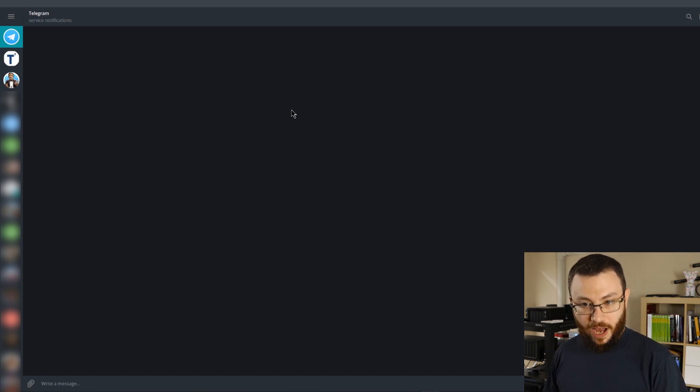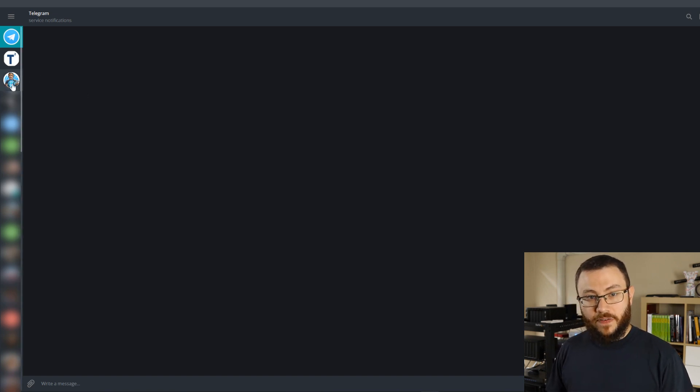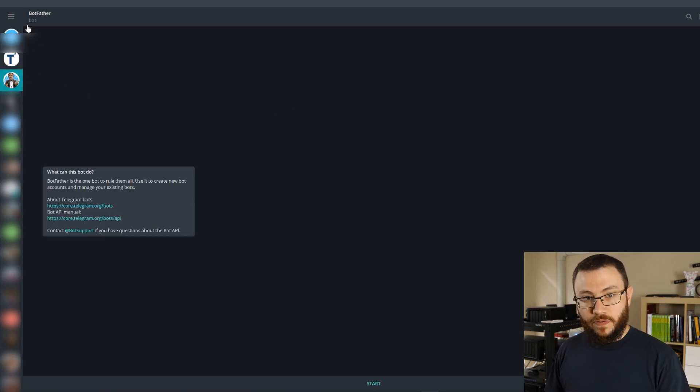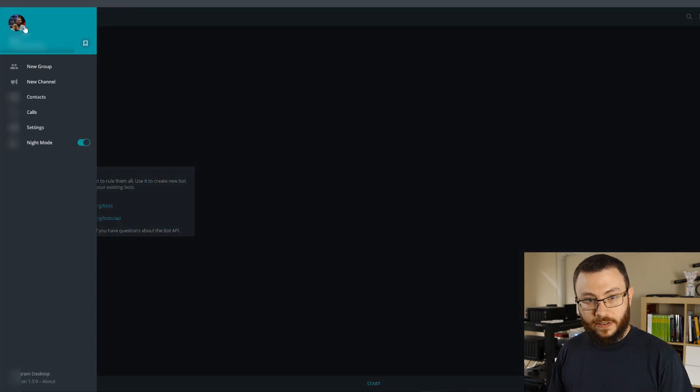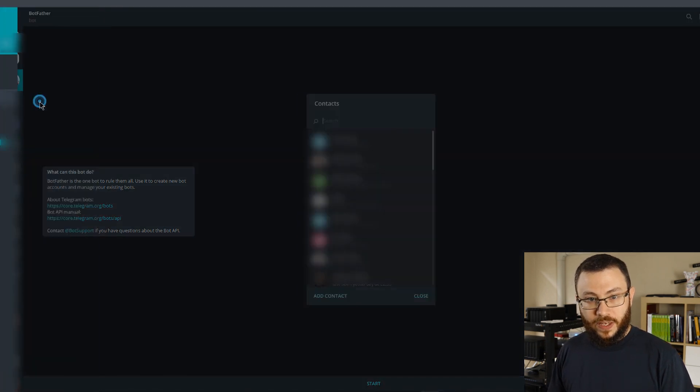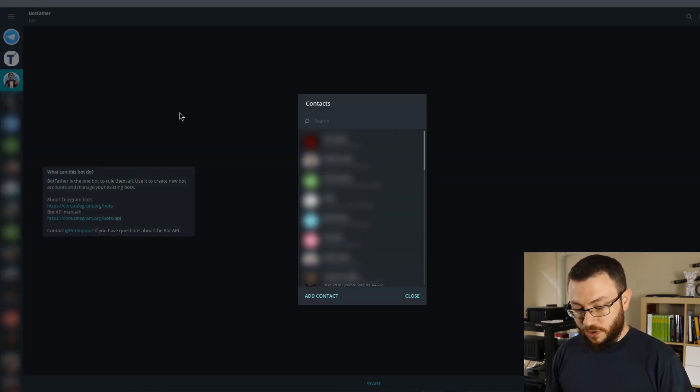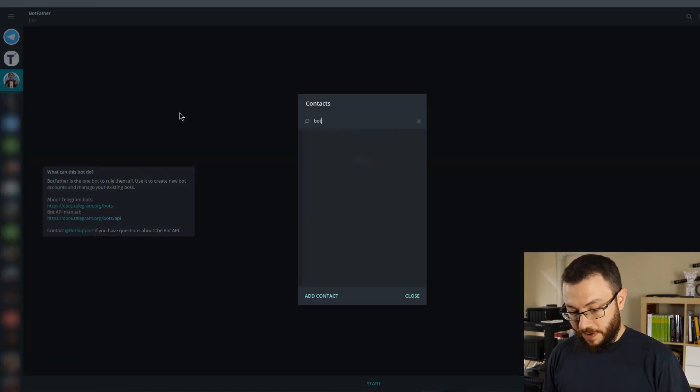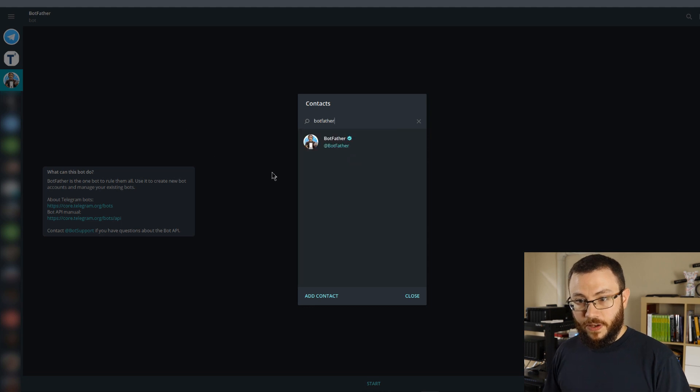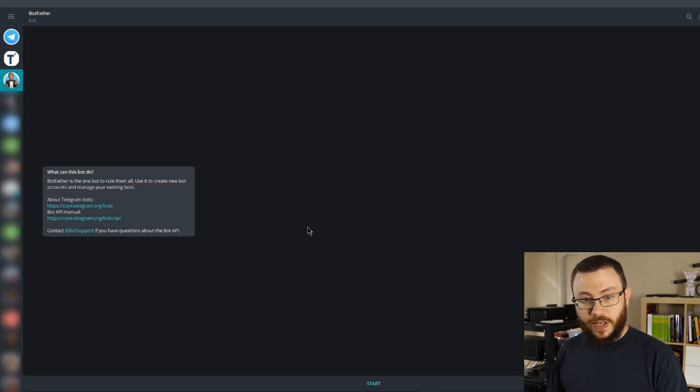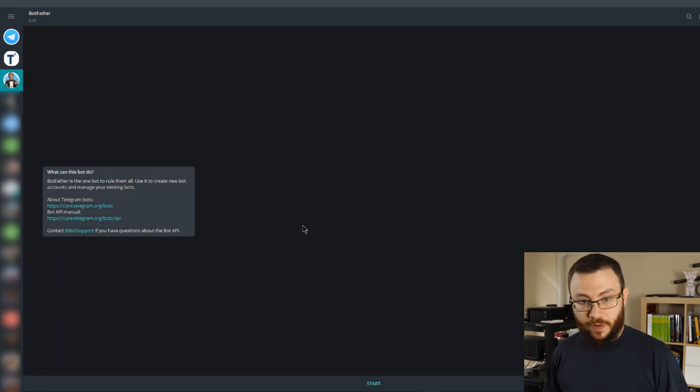And we're going to need to talk to the BotFather. If you've never talked to the BotFather before, you can find him by going up to your contacts list and just search for BotFather. Once you find him, you can just click on him and that'll open up your first initial chat with the BotFather.